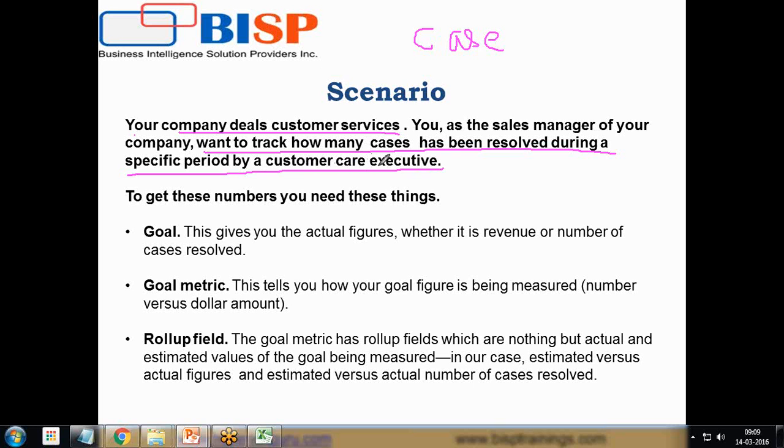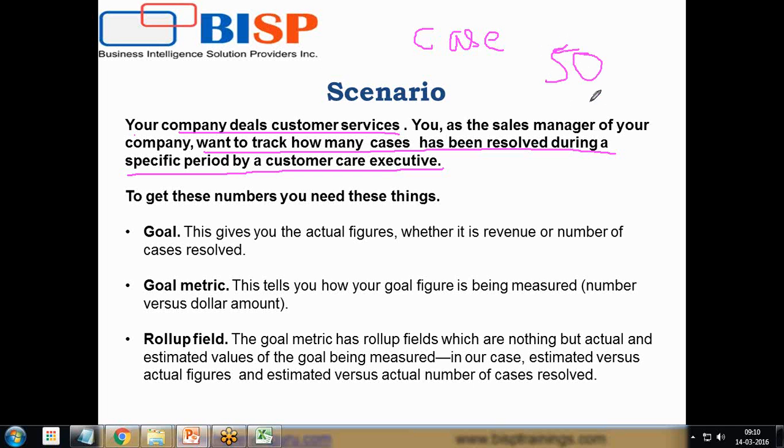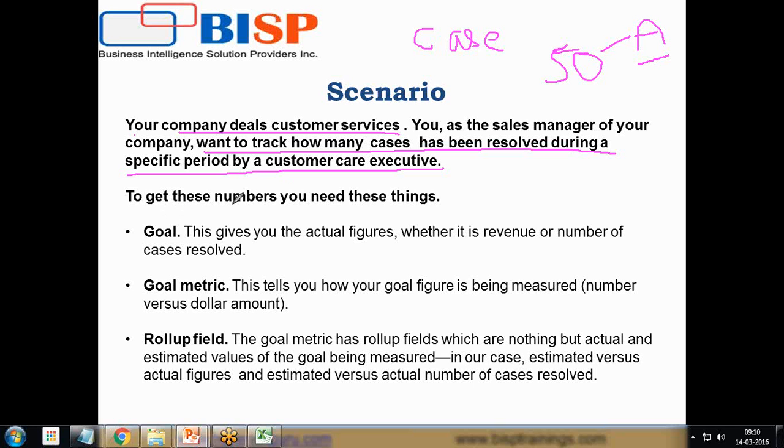I've set a target of 50 cases within a week or within a month, assigned to customer care executive A, and I want to track whether they would be able to achieve those goals. To get these numbers we need three things.